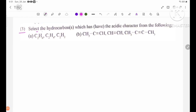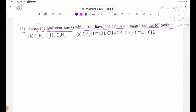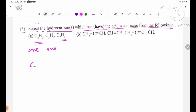Review question number three: select the hydrocarbons which have acidic character from the following. Number A: C2H6 — C2H6 is an alkane, not acidic. C2H4 is an alkene. C2H2 is an alkyne — C2H2 is the compound with acidic character.